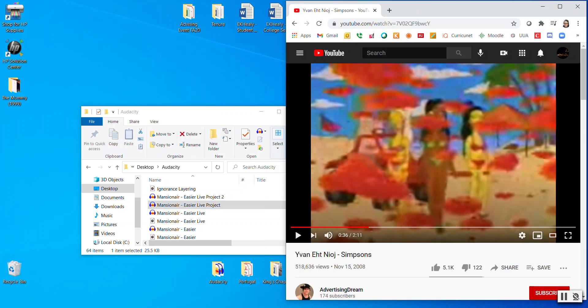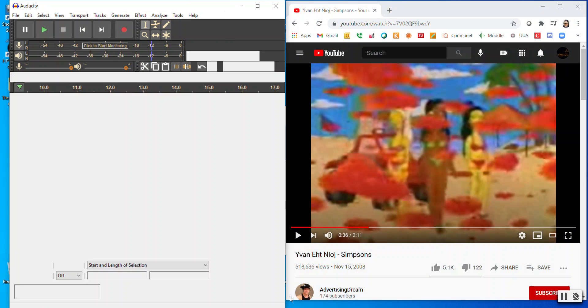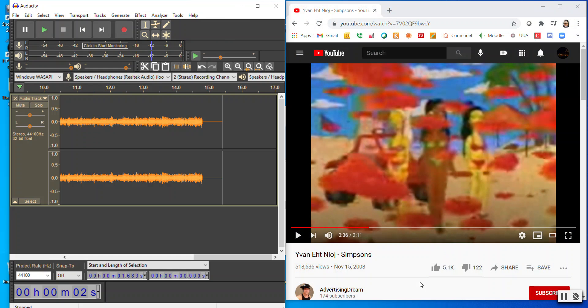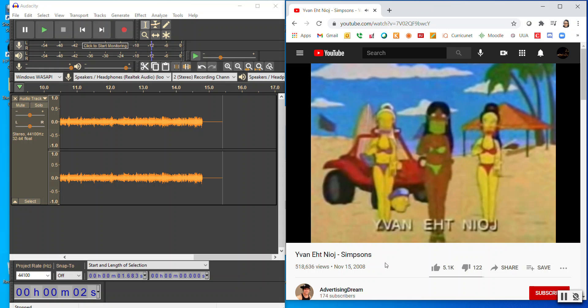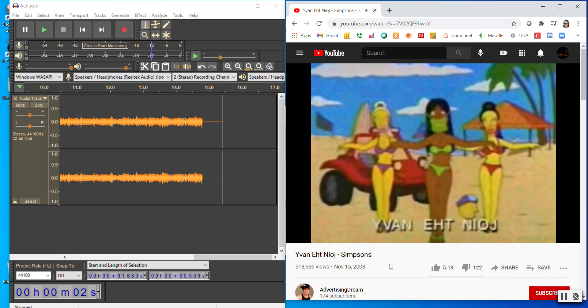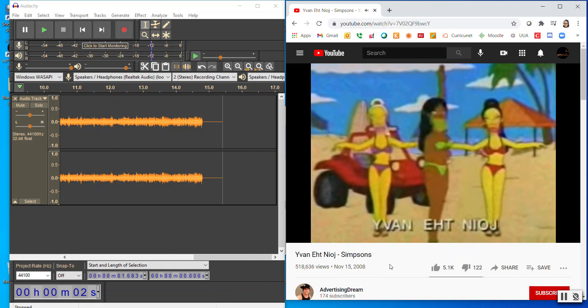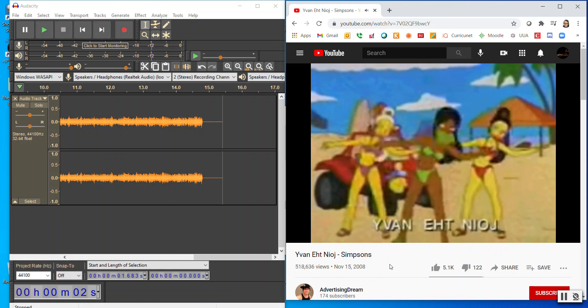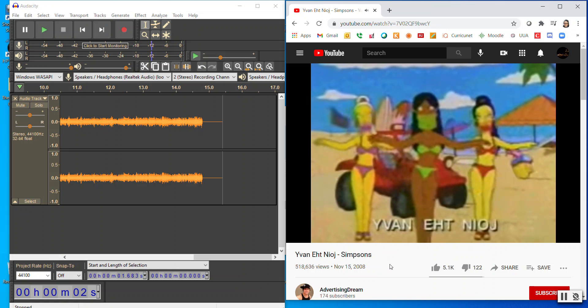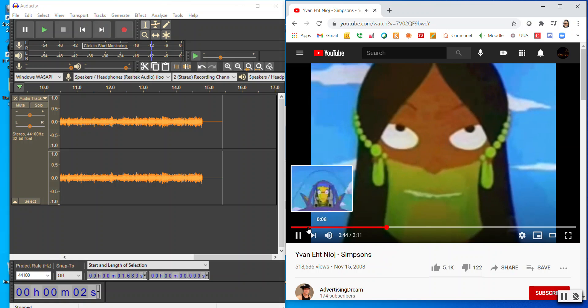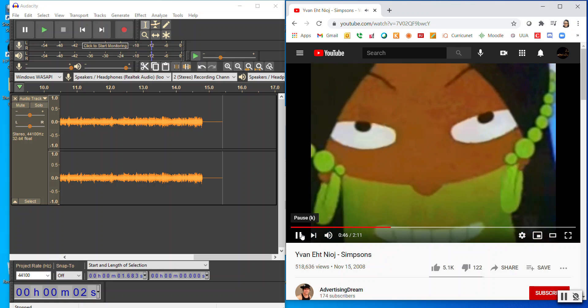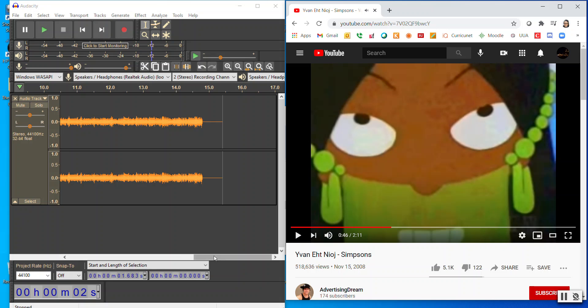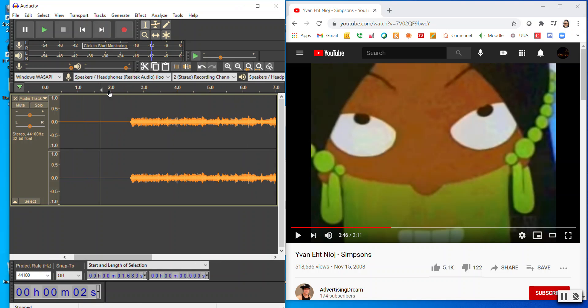So one time you might possibly ever want to use this is if you're watching the Simpsons and you hear their 'Yvan eht Nioj' song. And if you can guess what that sounds like, they're actually saying 'join the Navy.' So here we go.